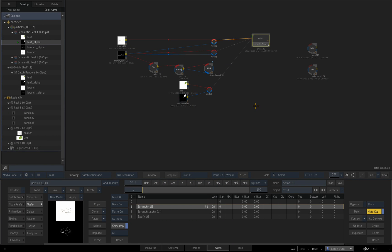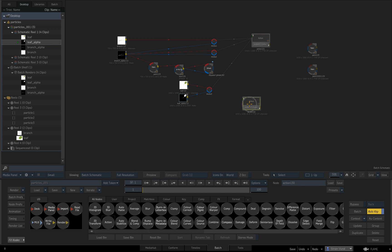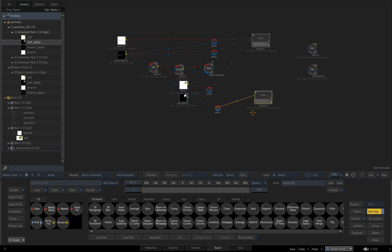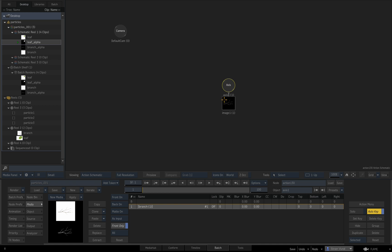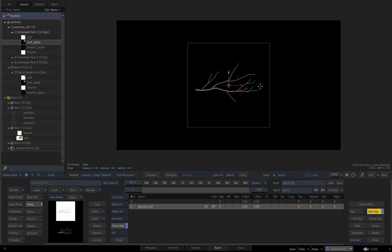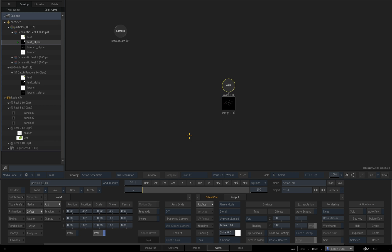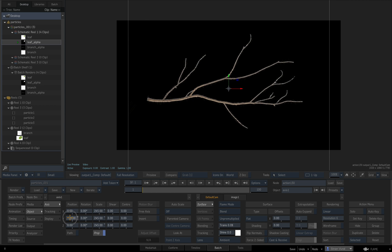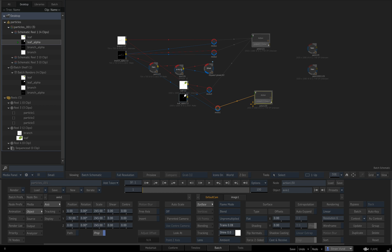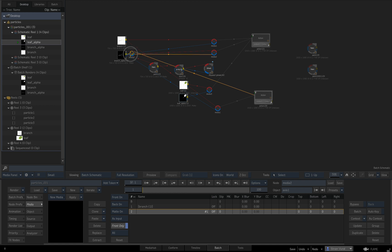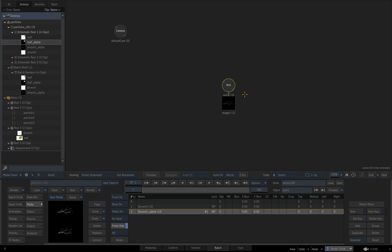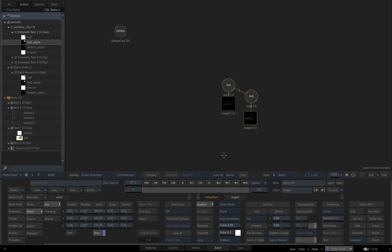For tonight's episode we're going to be creating leaves off of a branch. I have created a branch with its alpha and I'll add it to the drop zone, making it a little bit bigger. We're also going to add another layer which is going to be just the alpha, because this is going to be generating the particles, and we'll need to parent the main texture to the particle generator.